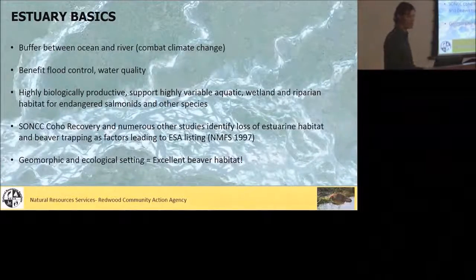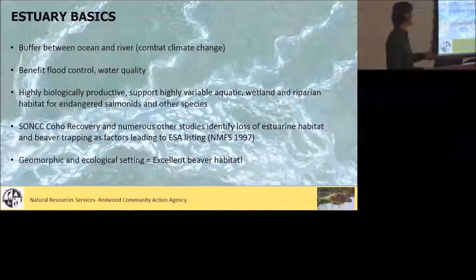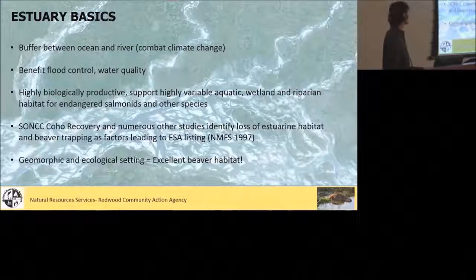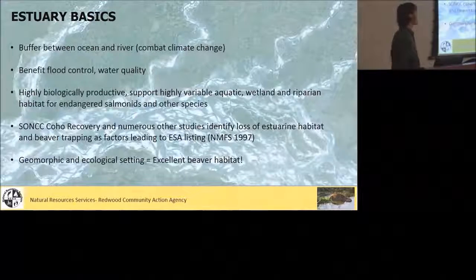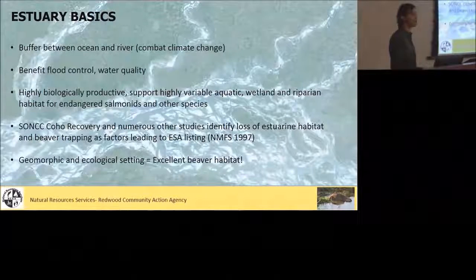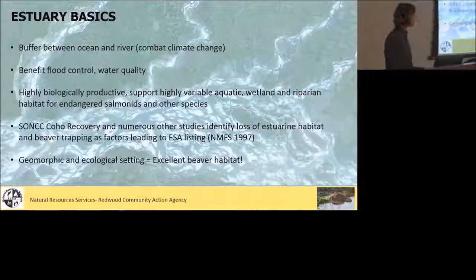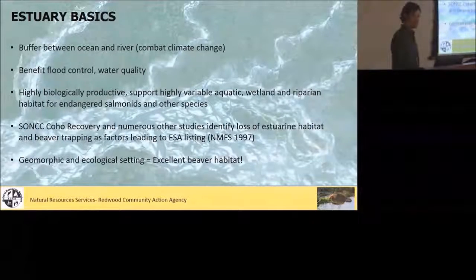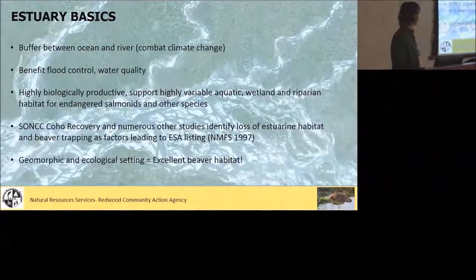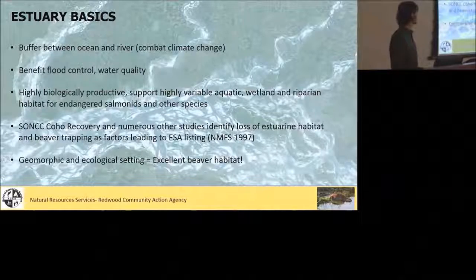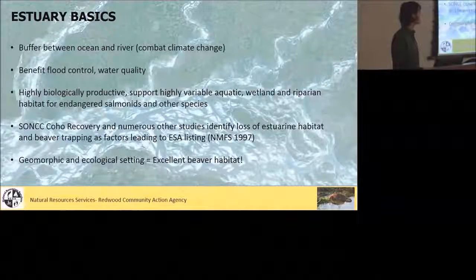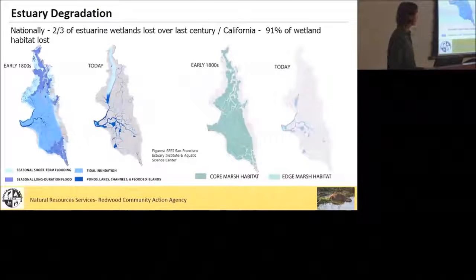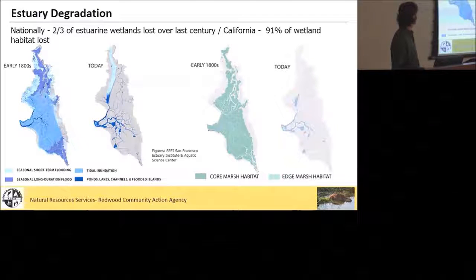Estuaries play a big role in benefiting flood control and water quality. They're highly biologically productive areas supporting a variety of different habitat types. The Southern Oregon and Northern California Coho Recovery Plan and a bunch of other studies identify the loss of estuarine habitat and beaver trapping as primary factors leading to the ESA listing of coho. The geomorphic and ecological setting, particularly historically, would have translated into excellent beaver habitat. As we know, estuaries aren't doing very well.